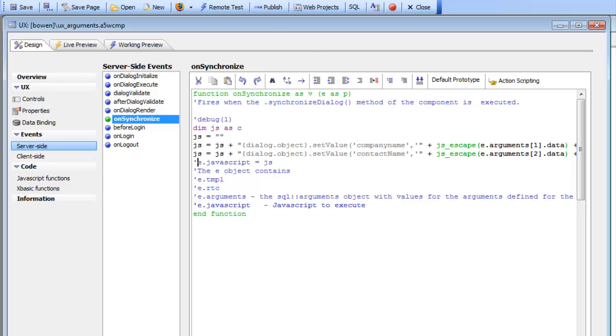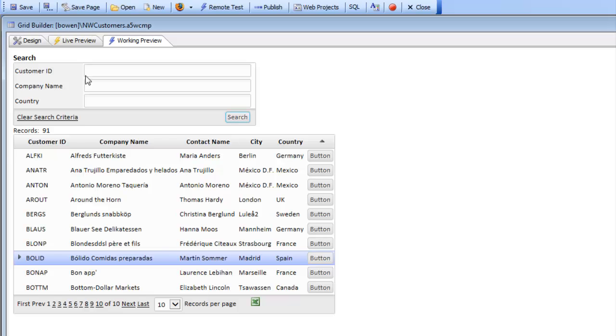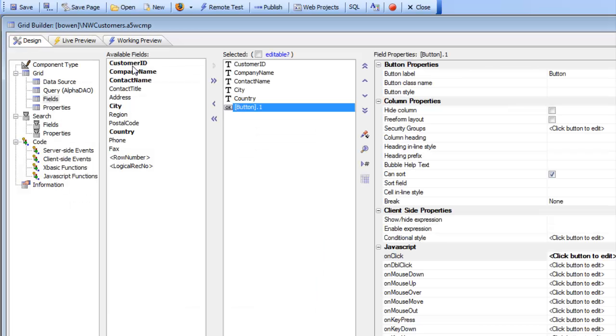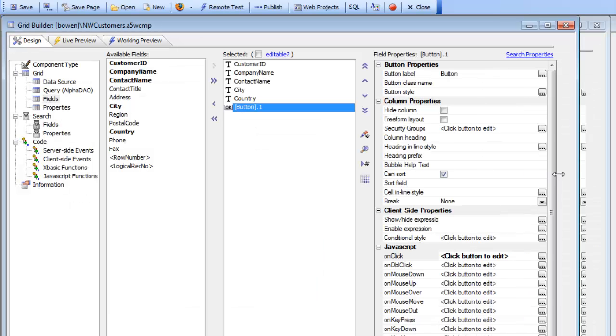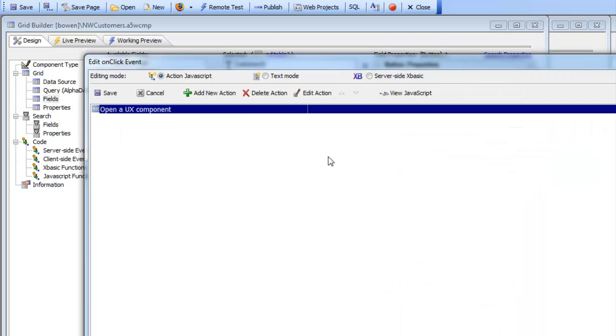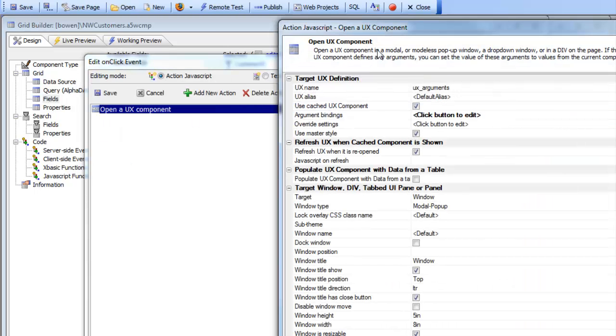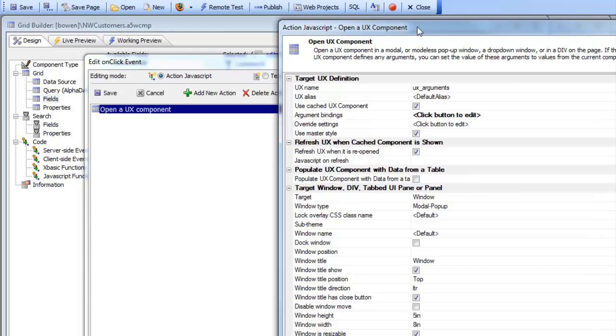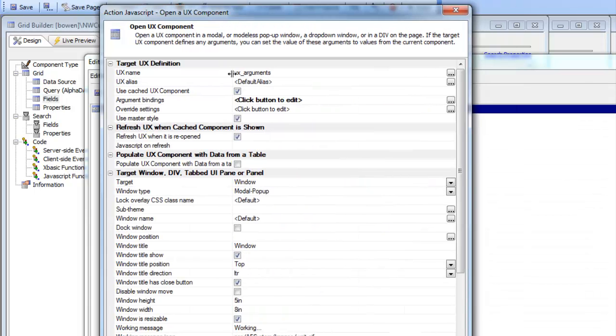So now we go back to our grid and let's go to this button. Here's the button that's going to open up the UX. You can see we've got open UX component and we specified the name of our component.